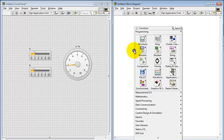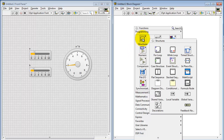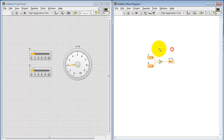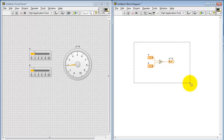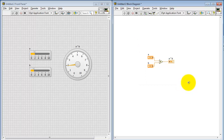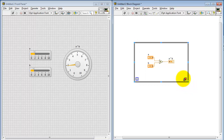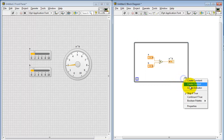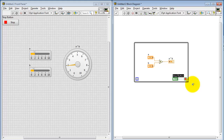Perhaps the first idea that comes to mind is the while loop. This says keep evaluating that calculation repeatedly until the Stop button is pressed. Let me create a control for the Stop button.